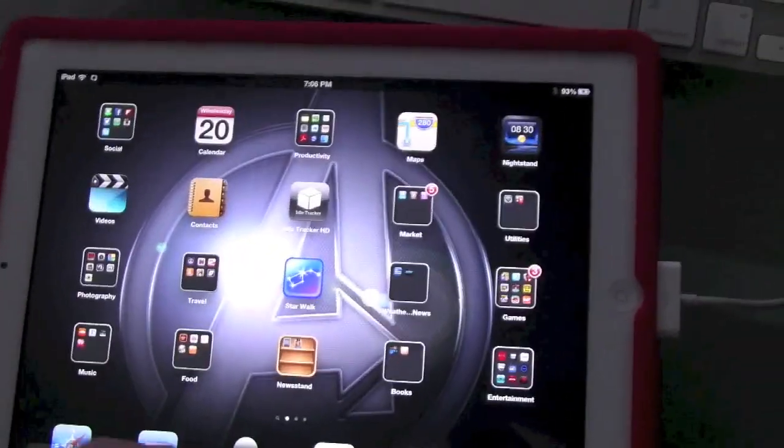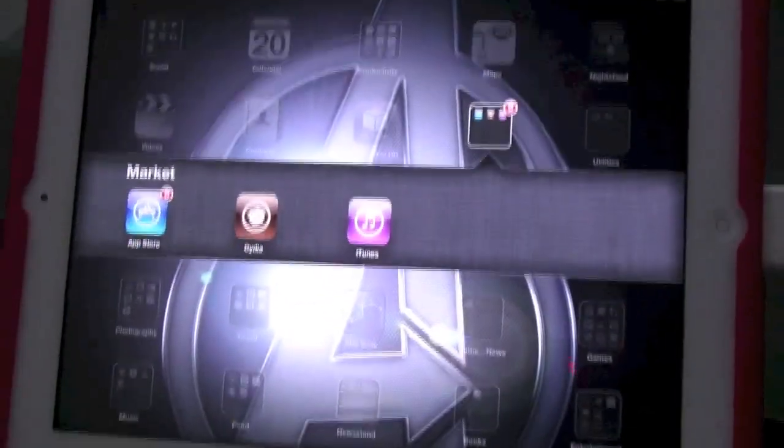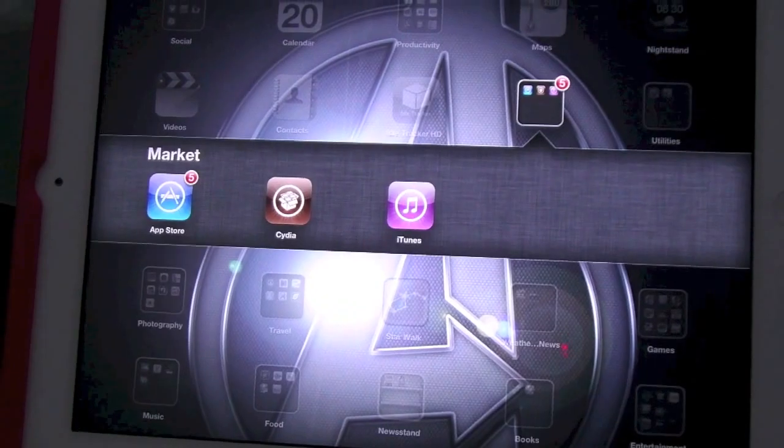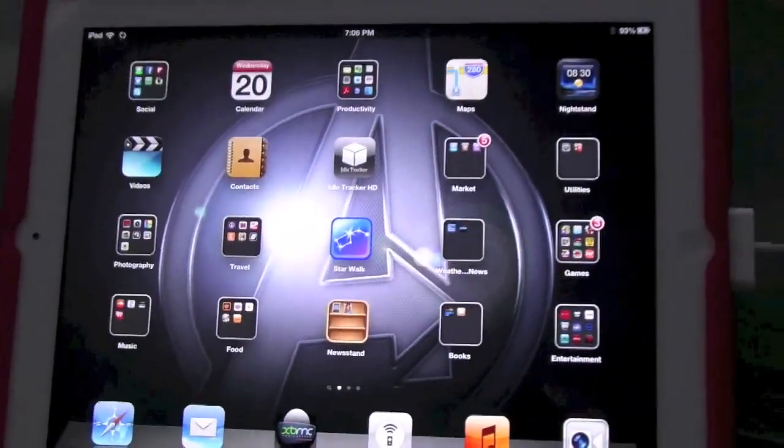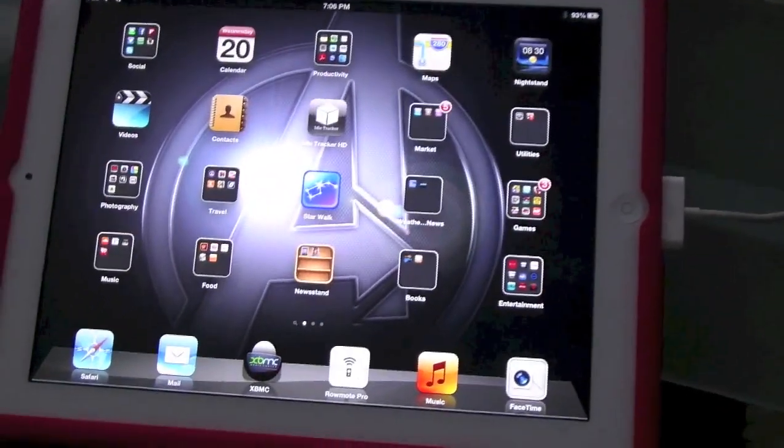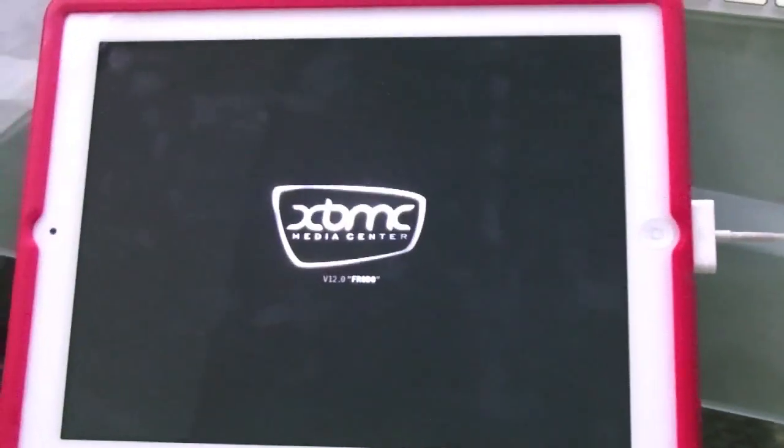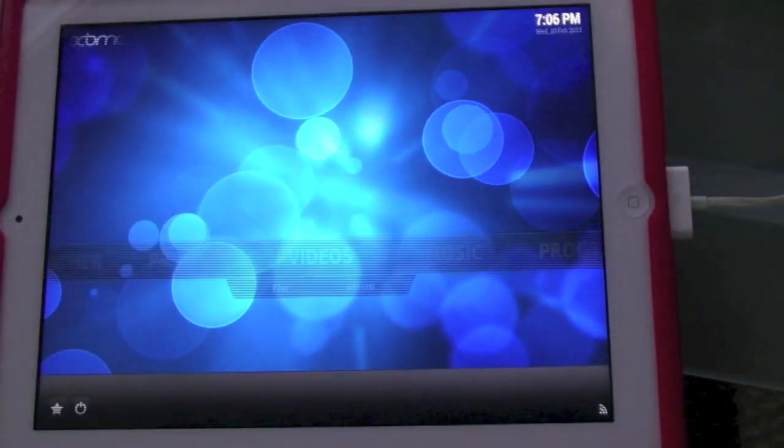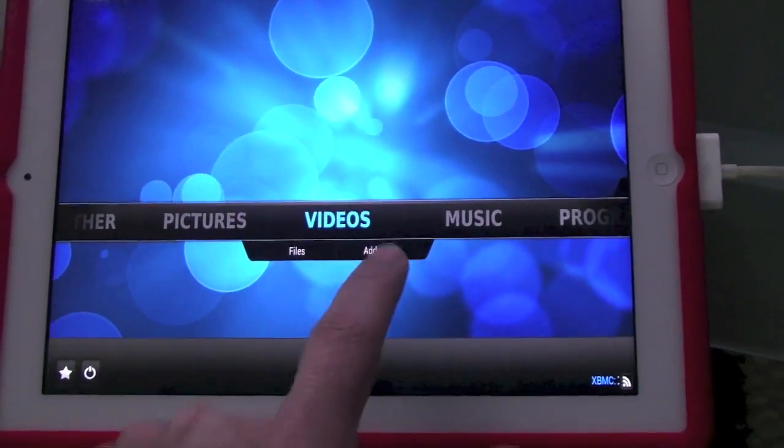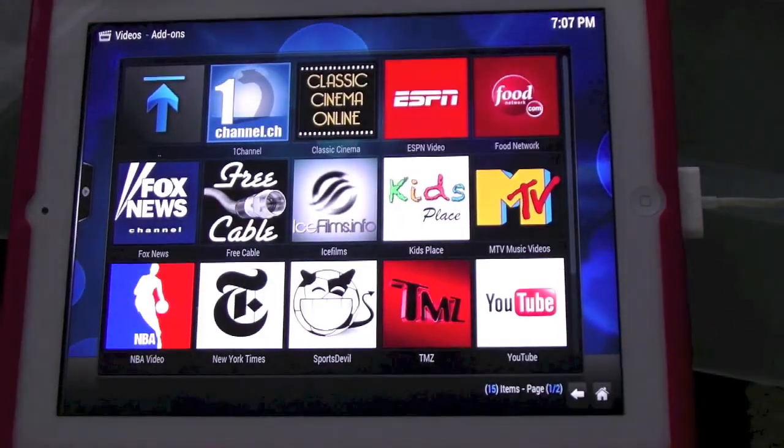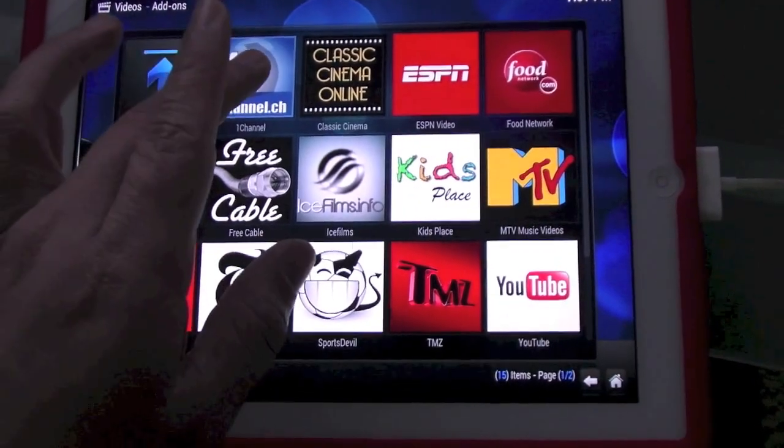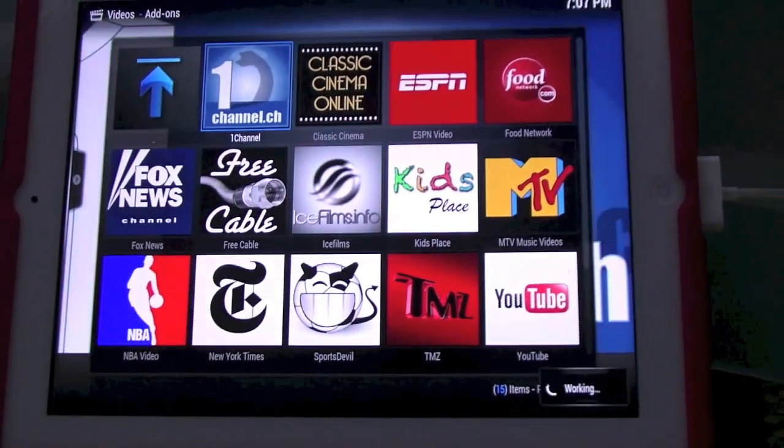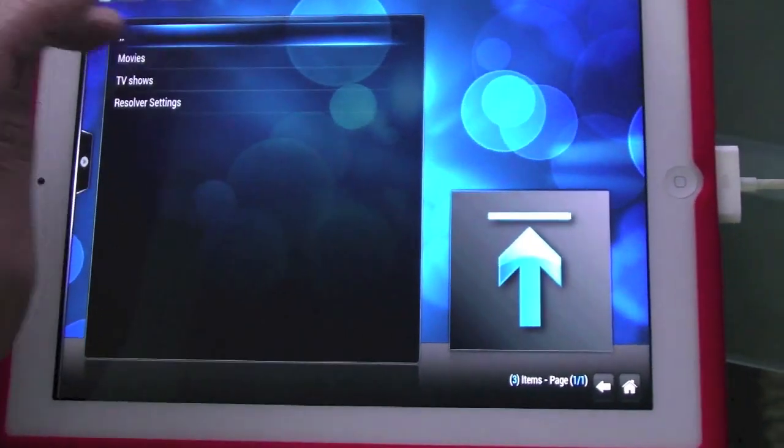So I have no problems with Siri. I also have Cydia, which basically gets you all the mods and things like that. Now with the addition to that, I've been able to get XBMC directly on the iPad, which basically allows you to watch movies, anything you want right off your iPad - movies that are still in theaters, things like that.